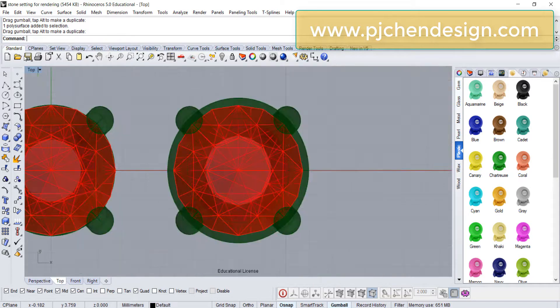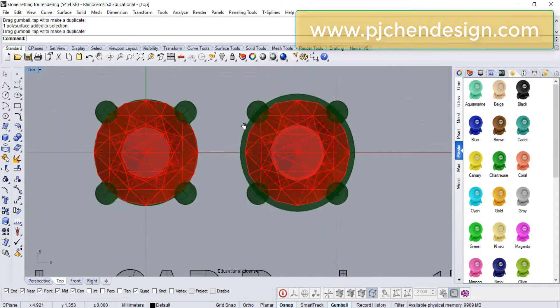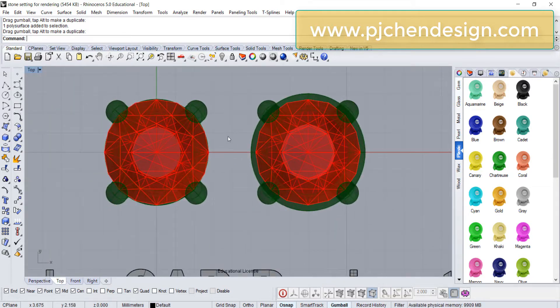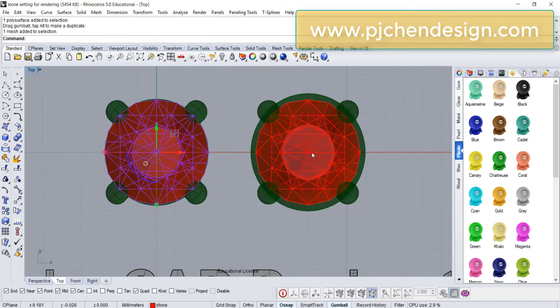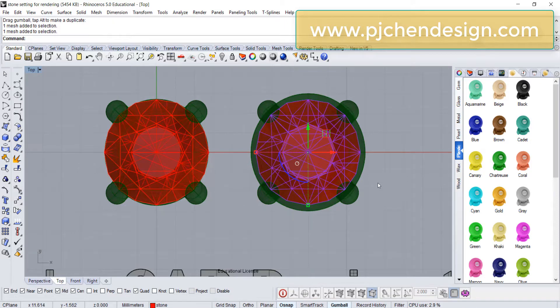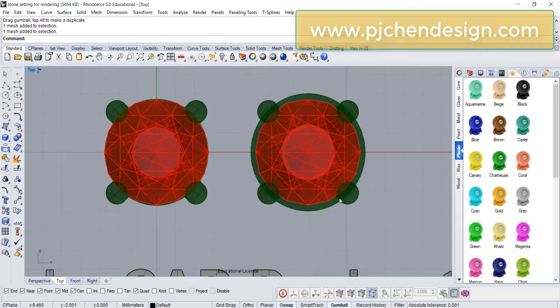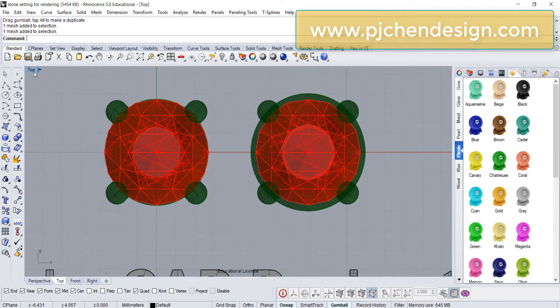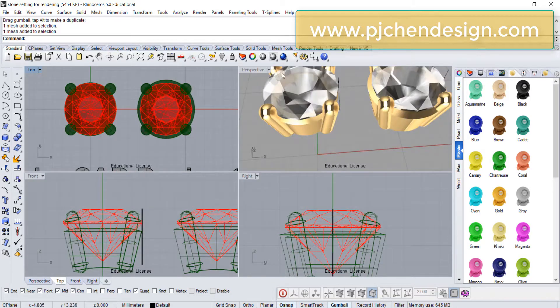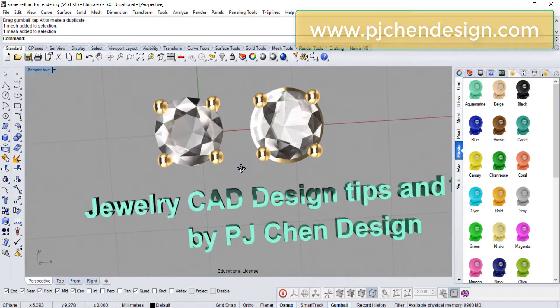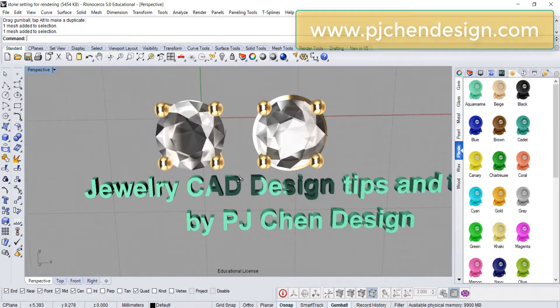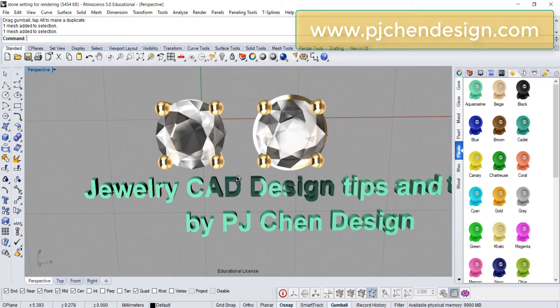As you can see from the top view, they are exactly the same stone. The size is the same, but because the metal around it is giving a frame and makes the stone smaller, and of course your client doesn't want to see that. They want to see the stone as big as possible.